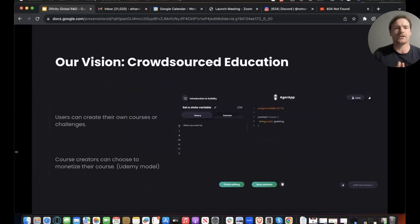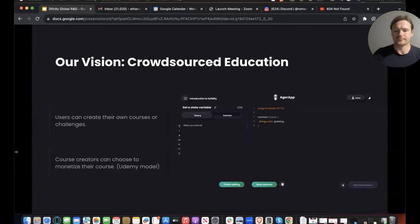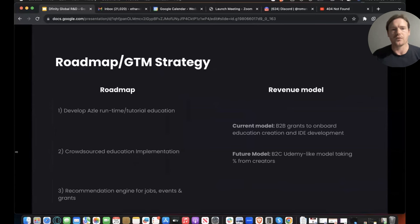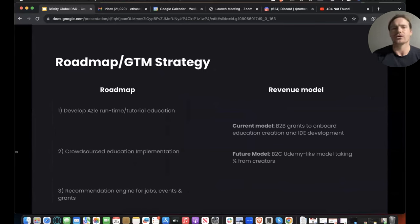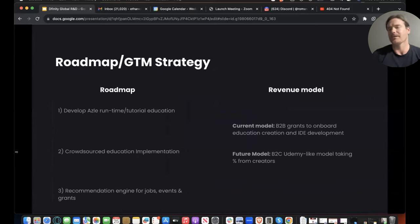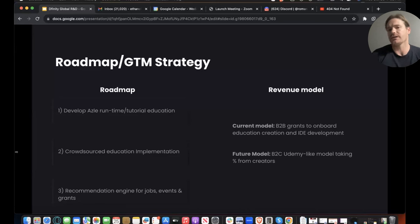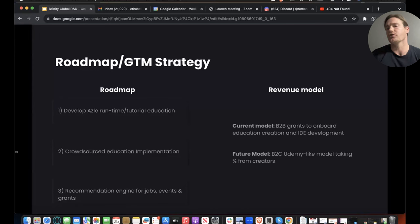Our real vision is having crowdsourced education — this would allow users to be able to create their own courses and challenges, and then, similar to the Udemy model, be able to monetize those courses. The current roadmap: right now we're in another grant with DFINITY and we're building the runtime for the ASL programming language and developing a very similar tutorial as you saw with Motoko. Next step is then our crowdsource education implementation. Finally, we end with having a job board, events, and grants recommendation engine based on what courses users solved.